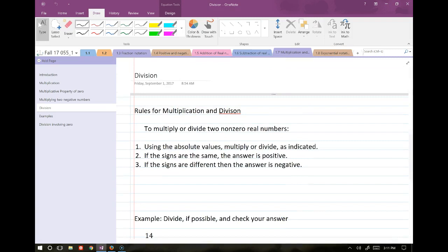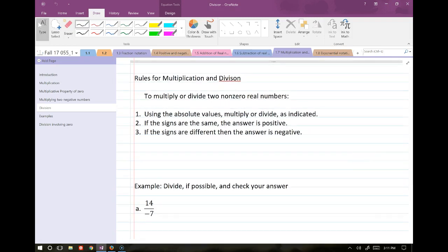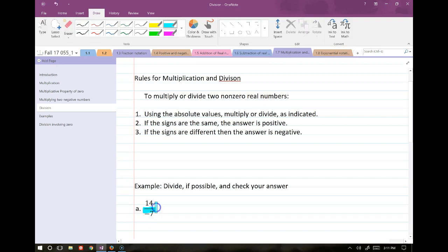Division: the same rules apply. If you have a negative number on top and a negative number on the bottom of a fraction, those cancel each other out. When multiplying or dividing: if the signs are the same, the answer is positive; if the signs are different, the answer is negative. Even number of negatives means positive; odd number means negative.